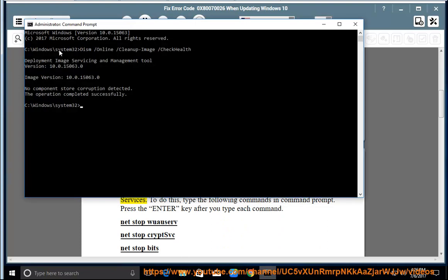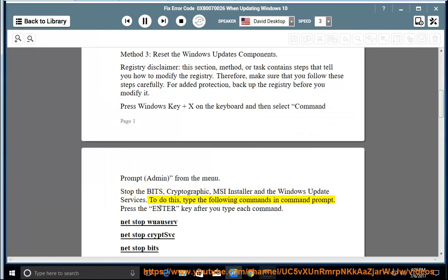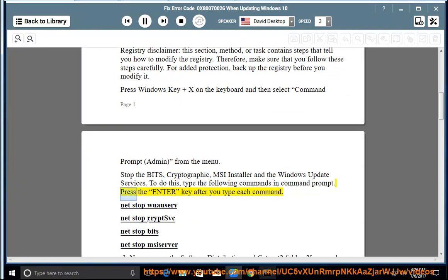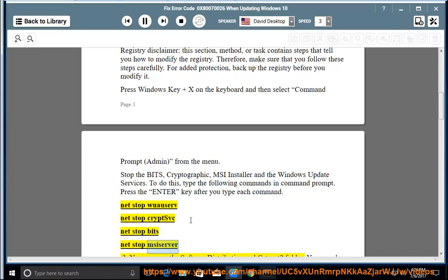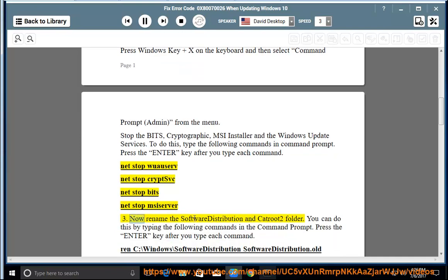Stop the BITS, Cryptographic, MSI Installer, and the Windows Update Services. To do this, type the following commands in Command Prompt. Press the Enter key after you type each command: Net Stop WuAuServ, Net Stop CryptSvc, Net Stop BITS, Net Stop MsiServer. 3.